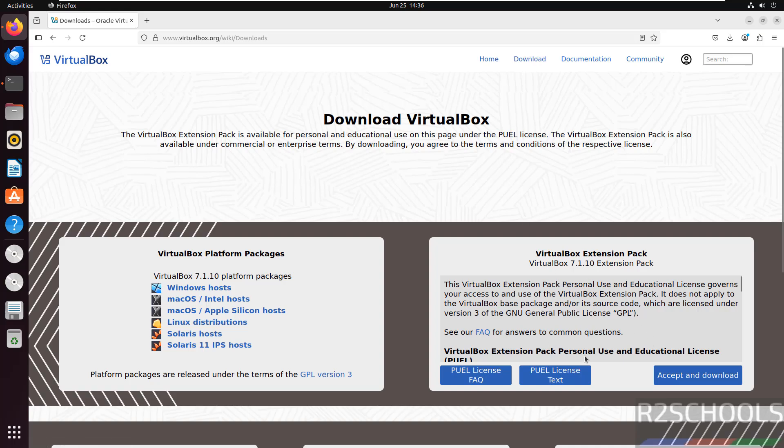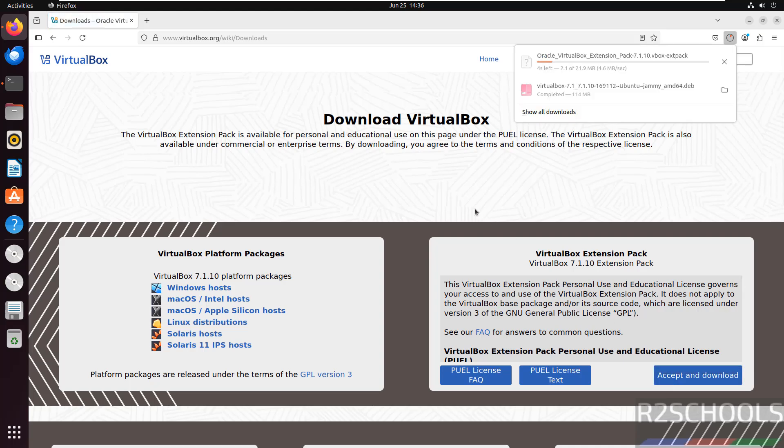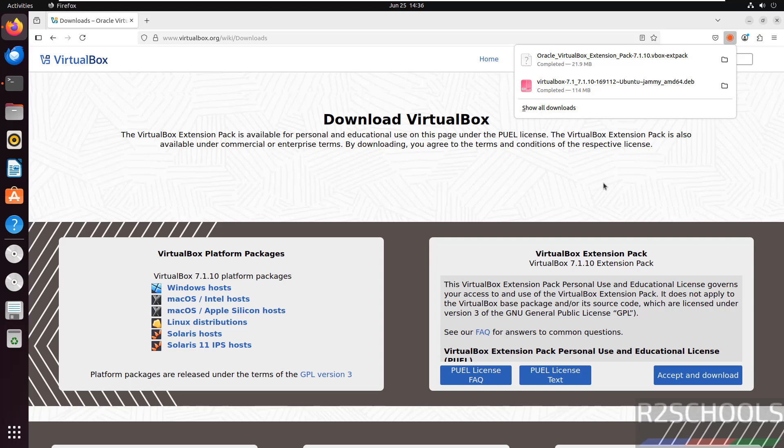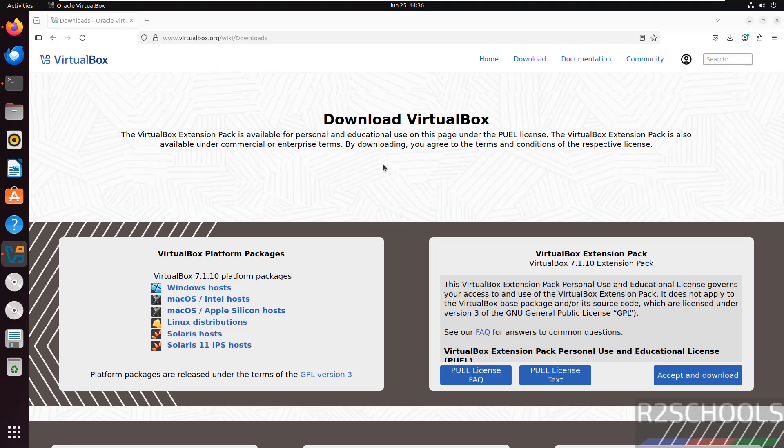Now install this VirtualBox Extension Pack. Select this, accept and download. See, download completed. Click on this extension pack. Now it will open the VirtualBox.